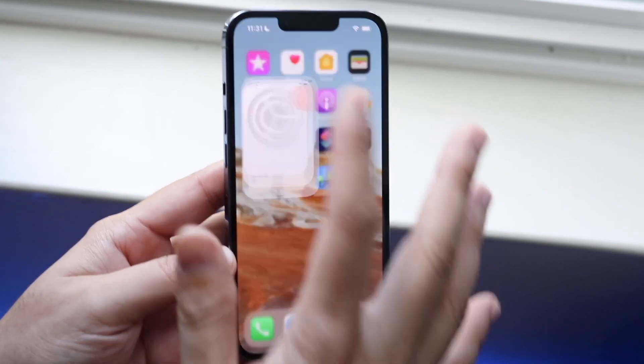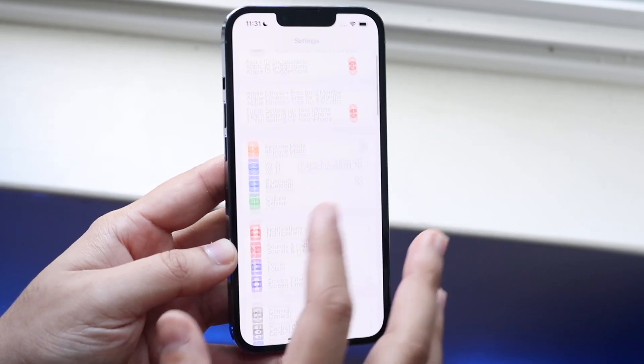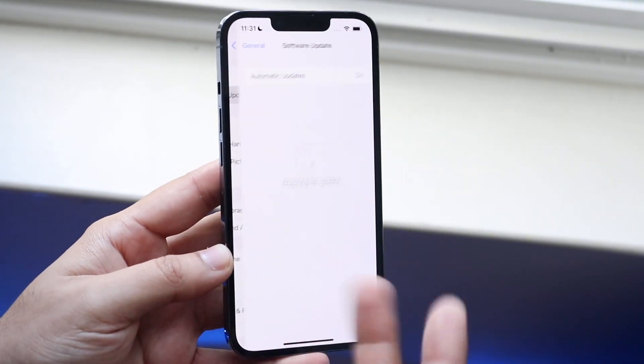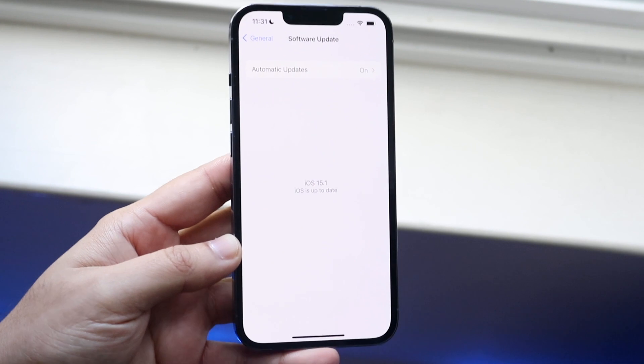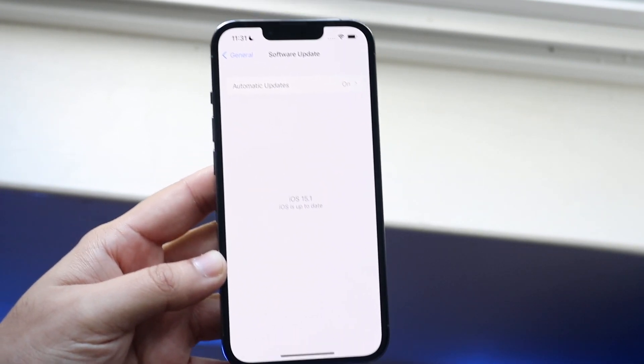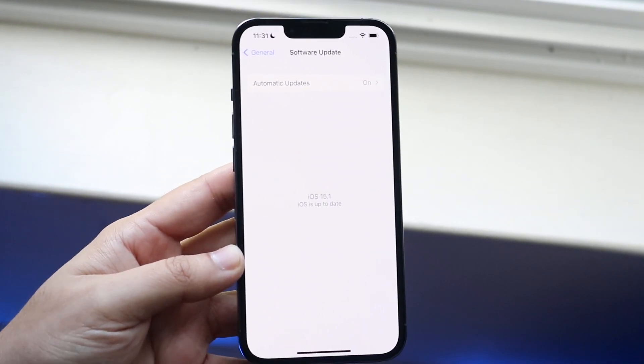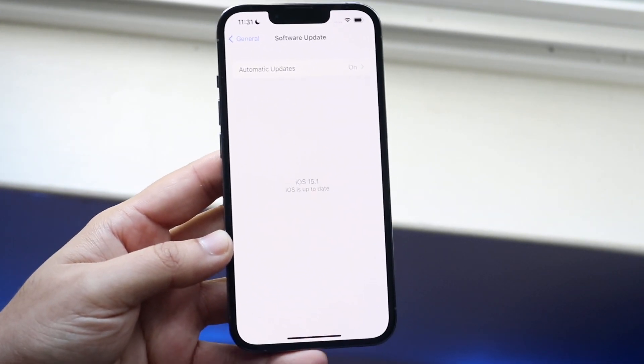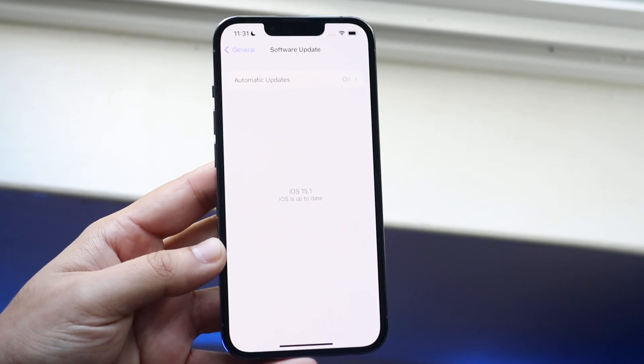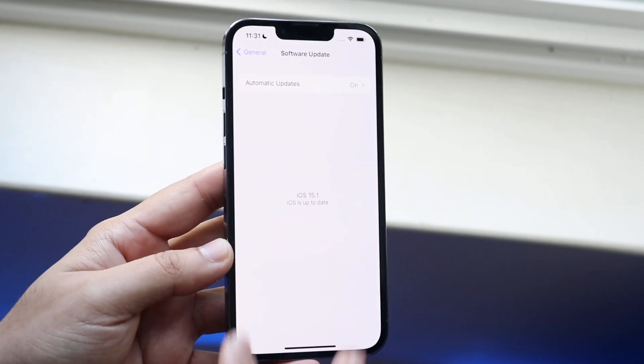The first thing you want to do is hop inside of your settings application and make sure you're on iOS 15.1. If you are not on iOS 15.1, this is not going to work. So make sure you're on 15.1 or newer.